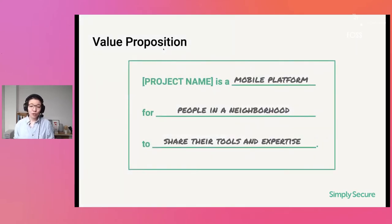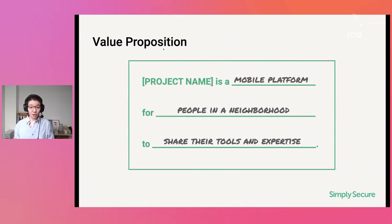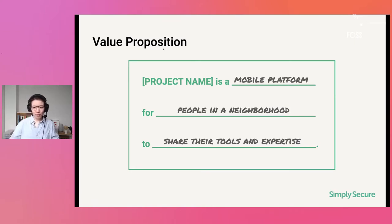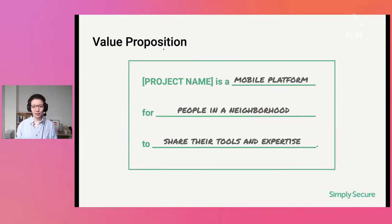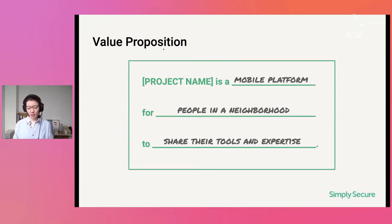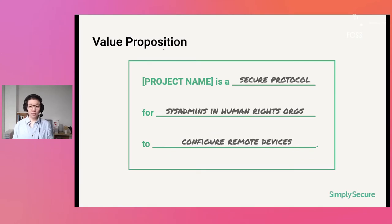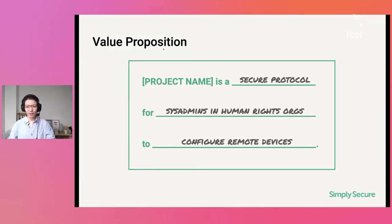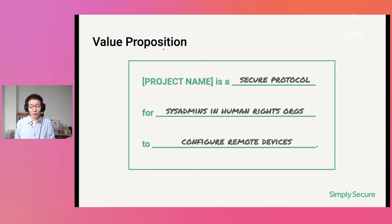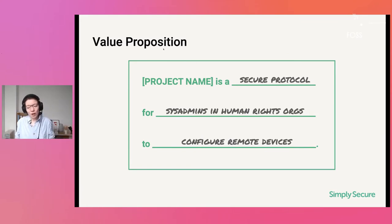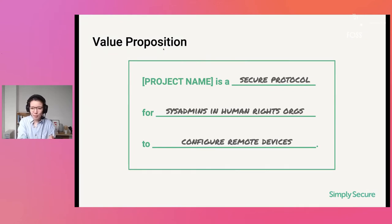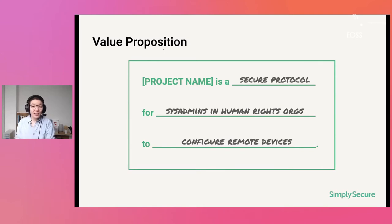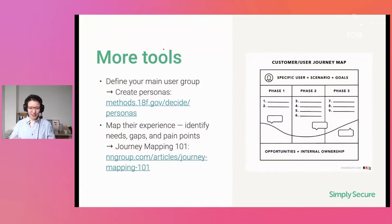So who are your users? In what context do they use your tool? You need to define and scope exactly how you fit in. And based on that, then you can start thinking about usability. So the first tool I would like to offer up is just a simple value proposition tool. You can use it like this: some project is a mobile platform for people in a neighborhood to share their tools and expertise. Very simple formula you can apply in many contexts. Another example: this project is a secure protocol for sysadmins in human rights orgs to configure remote devices. Again, super gives me a very good overview of what is it, is it an animal, a mineral, a vegetable? What is it? And who is it for? And what context are they using it?